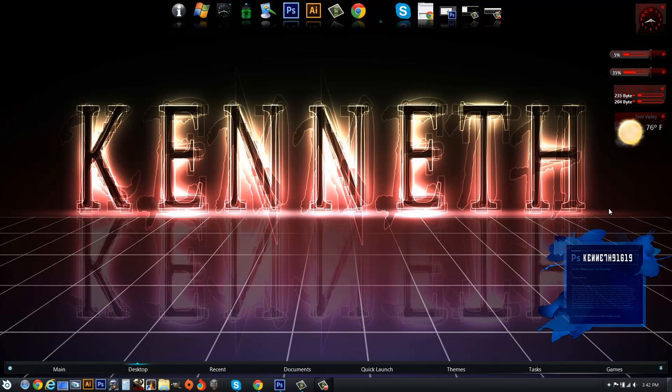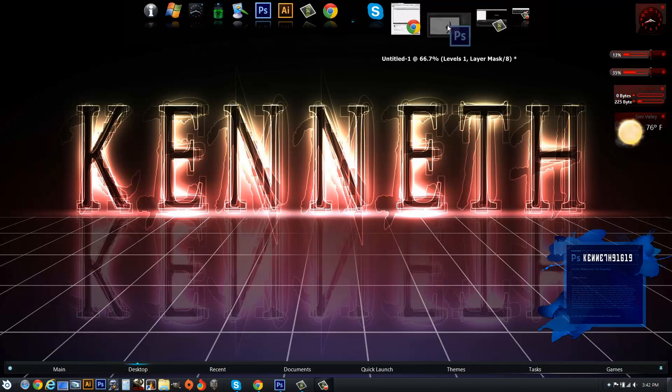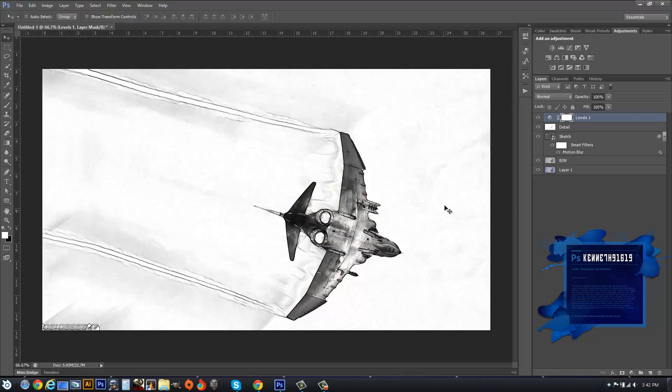Hello ladies and gents, this is Kenneth 91619. In today's Photoshop tutorial, I'm using Photoshop CS6 Extended Edition. You can actually use CS5, CS4 to do this, and possibly earlier versions.